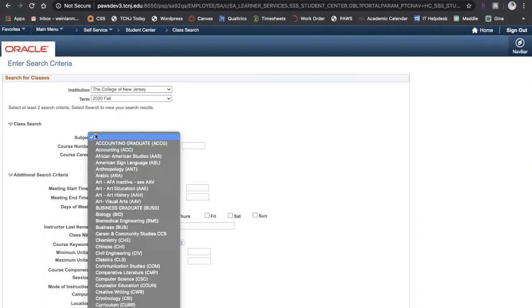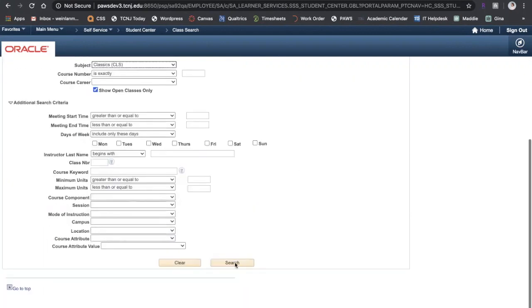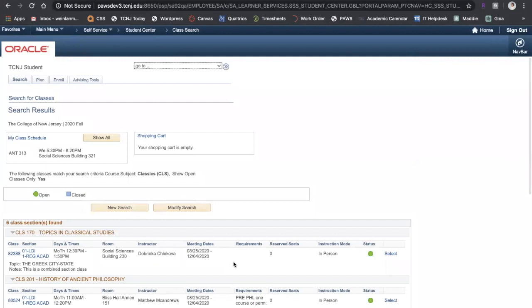In subject I'm going to enter Classics as an example and make sure that show open classes only is checked off. At the bottom I'll click Search.